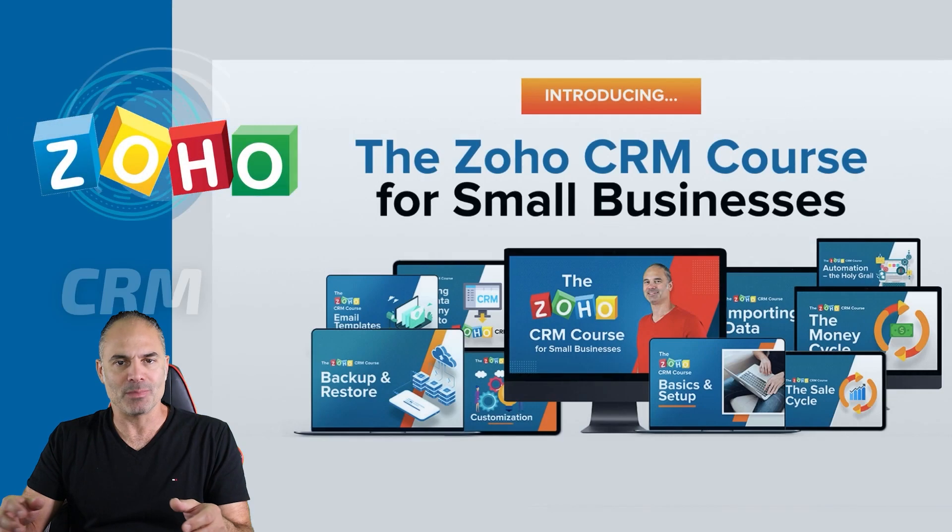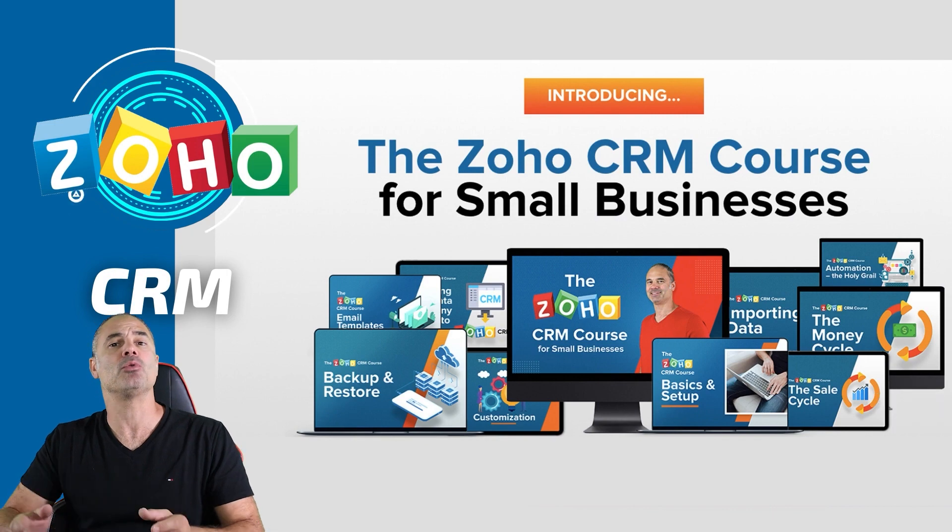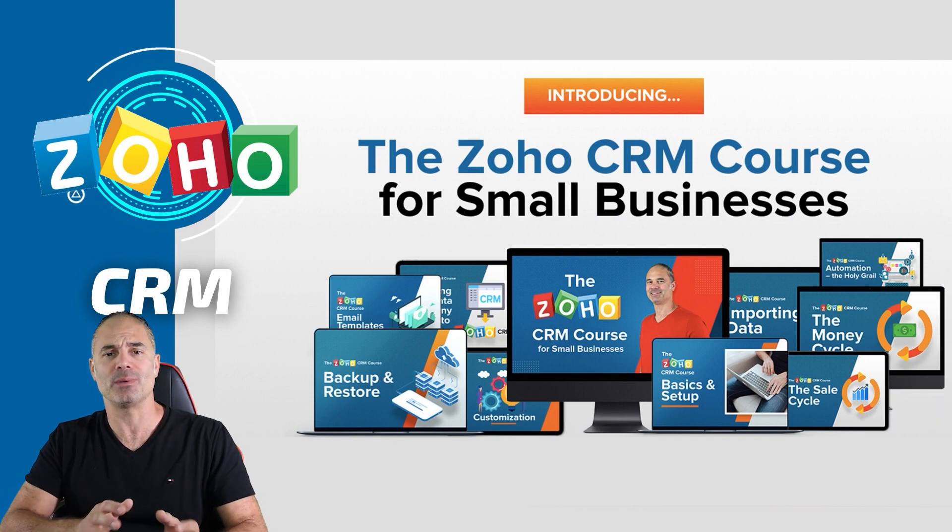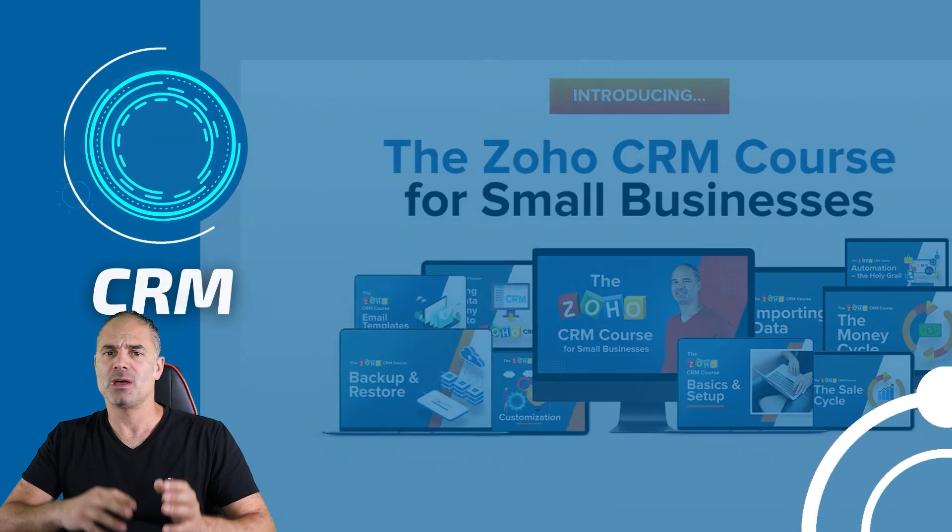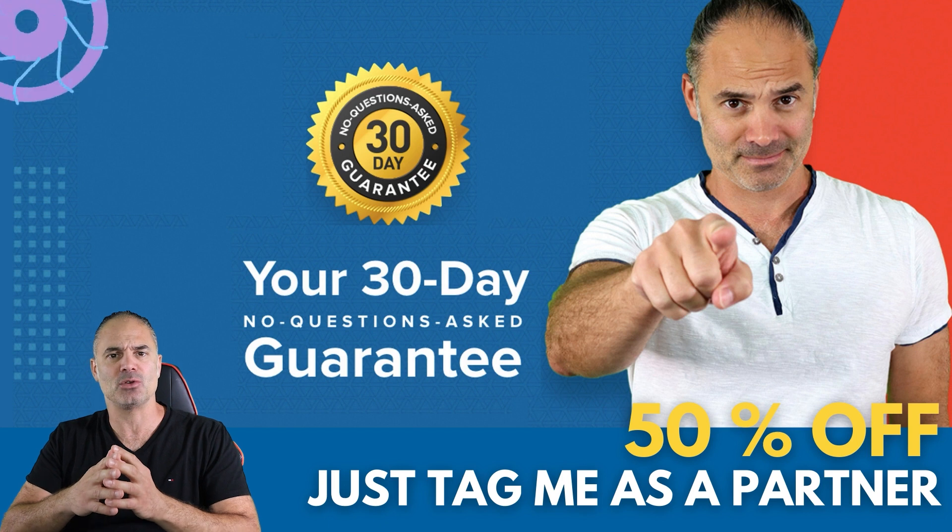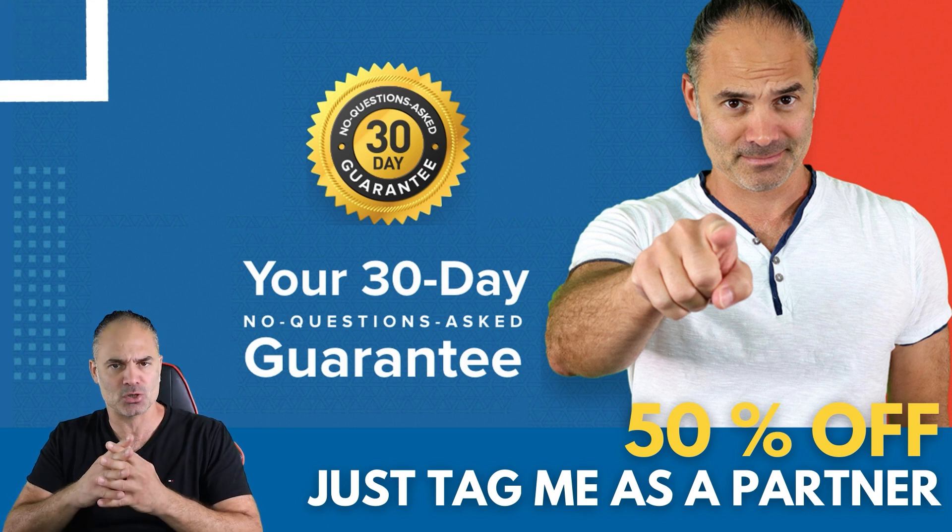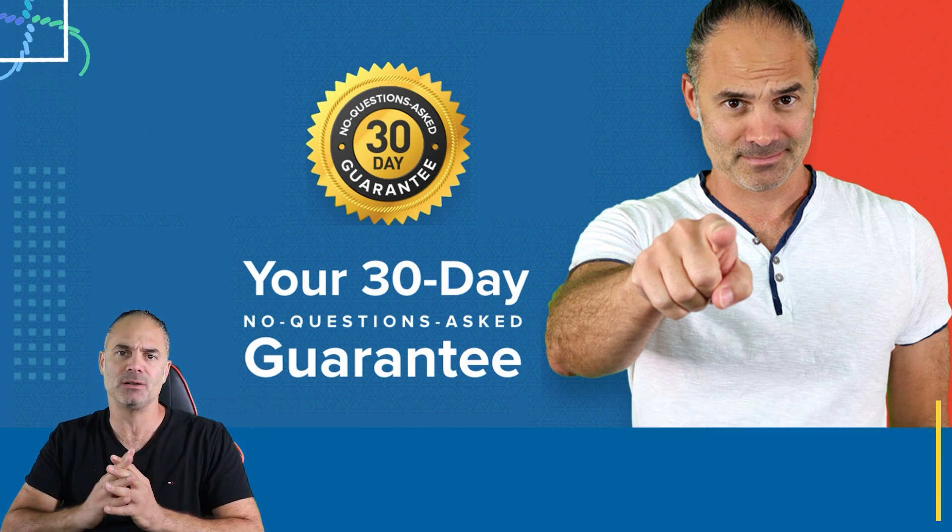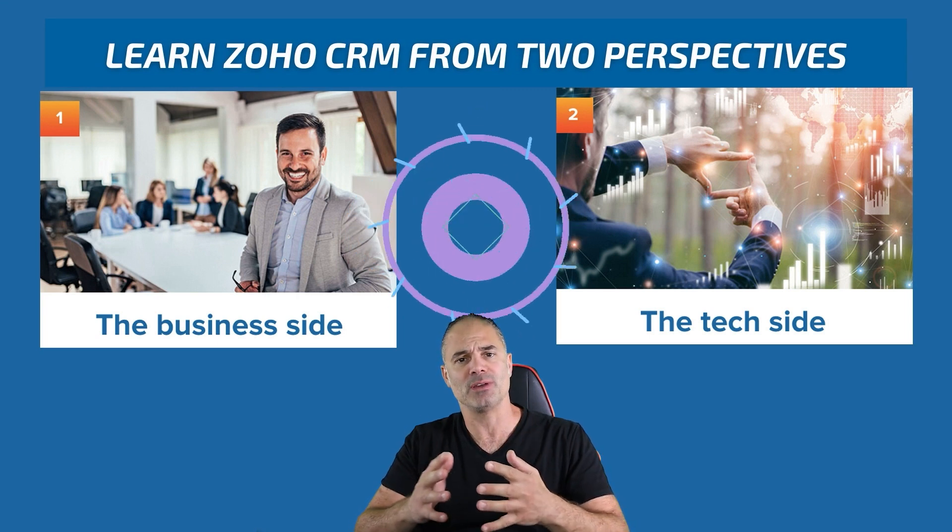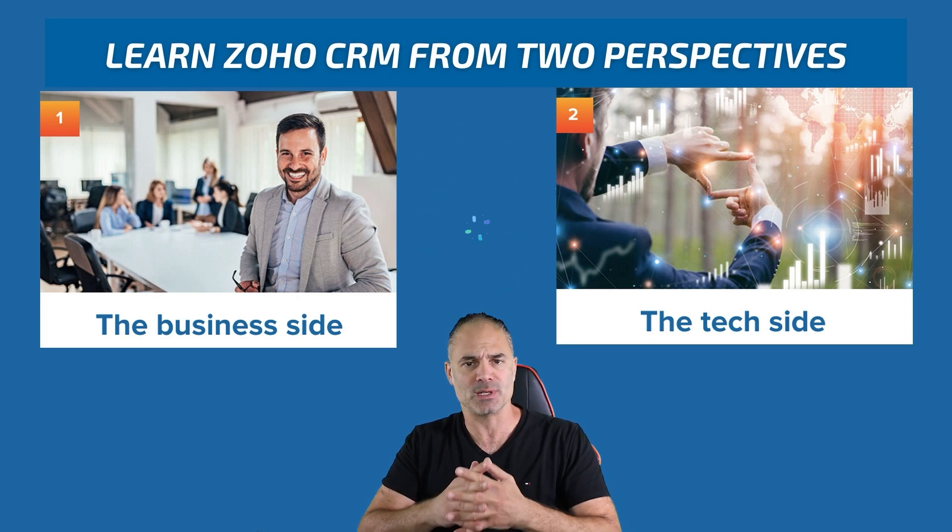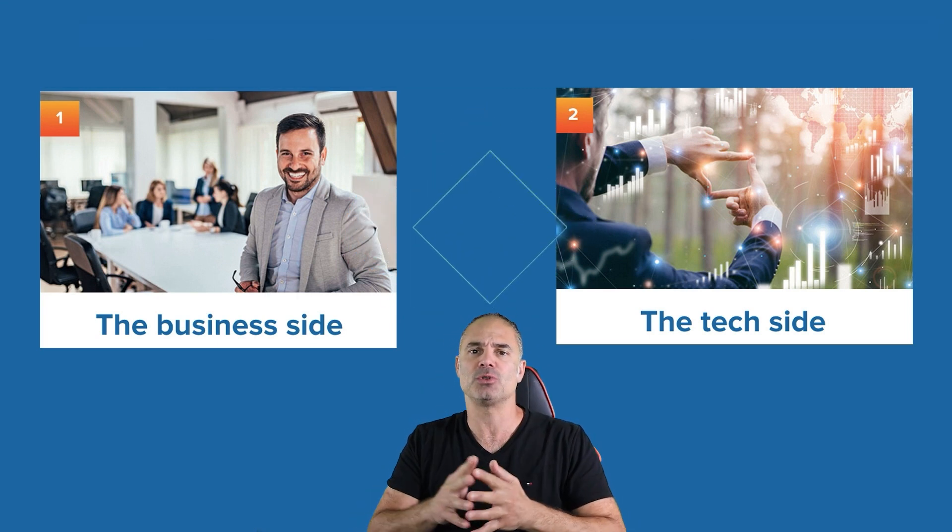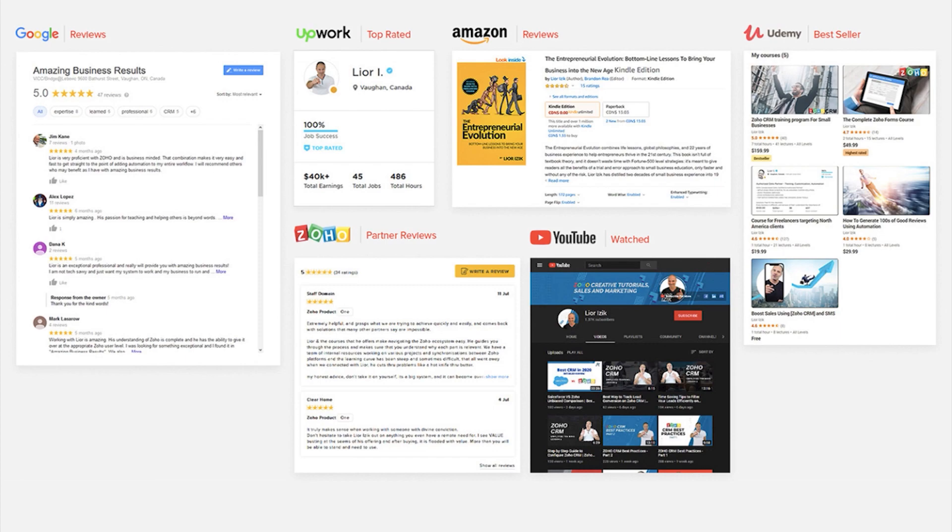Thank you very much for watching this session. I'm promoting now my Zoho CRM course. I am giving 50% off to my existing customers that tagged me as a partner and of course I am also giving 50% off to new customers that tagging me as their partner. I will see you in the next one.